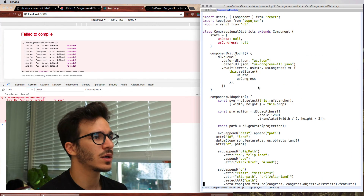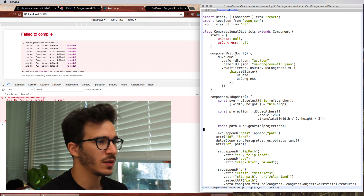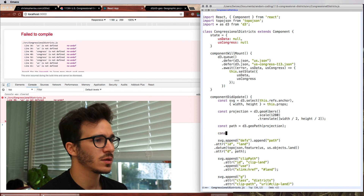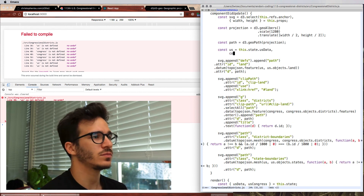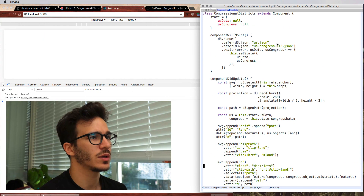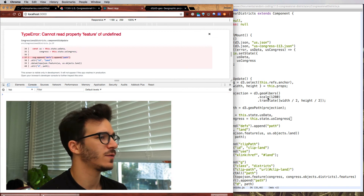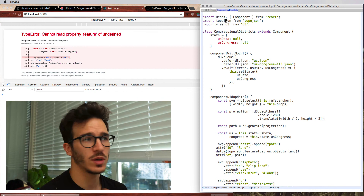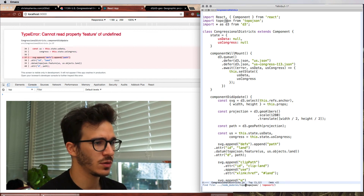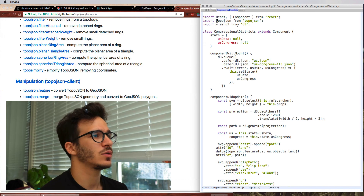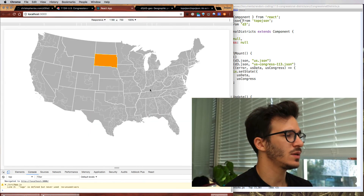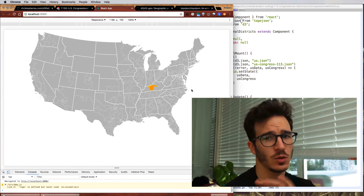With width and height from this.props, we can now copy-paste all of the rendering code. US is this.state.usData and Congress is this.state.usCongress. We get a 'cannot read property feature of undefined' error — we're having problems importing TopoJSON. Going into node_modules to check what it exports, we fix it by saying import star as topojson from topojson, and that works.